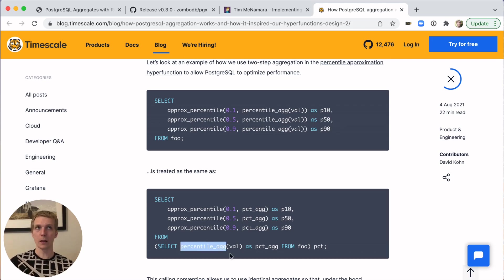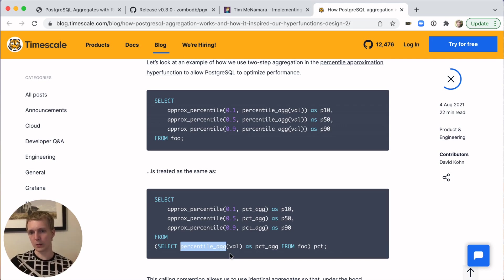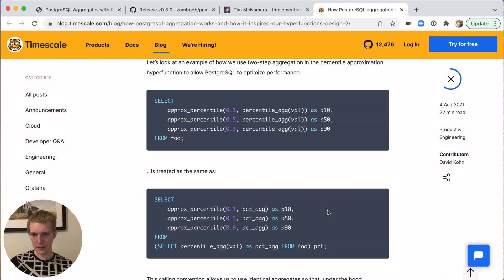Here they have this in-between percentile aggregation logic. And then out of that logic, they extract the approximate percentiles with P10, P50, and P90 here.